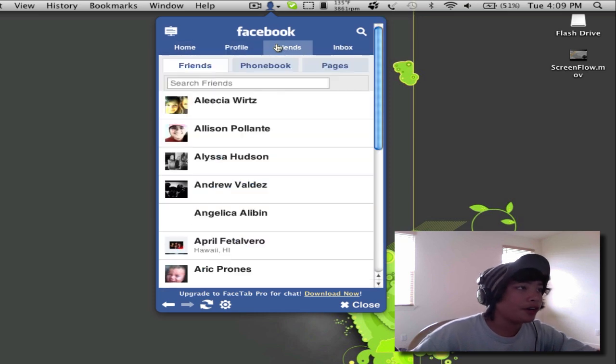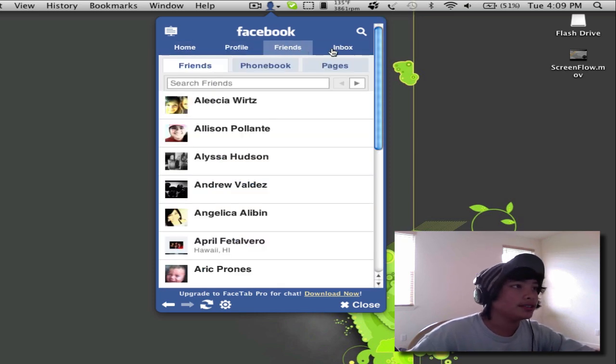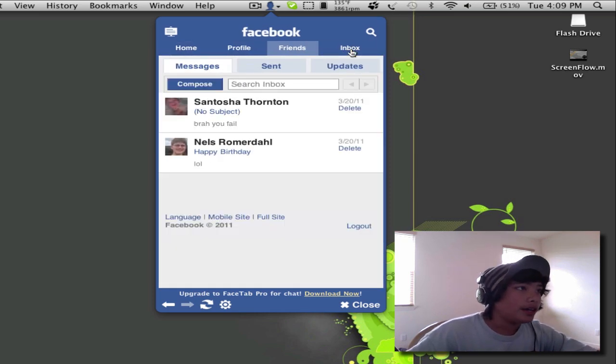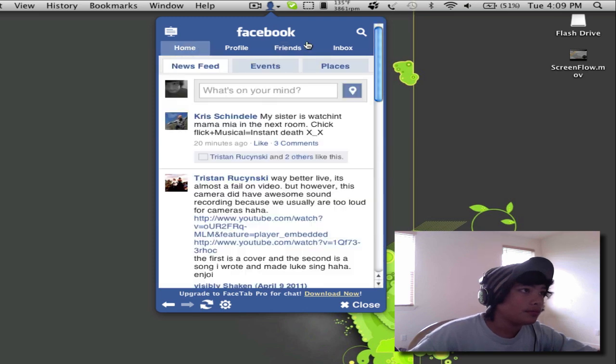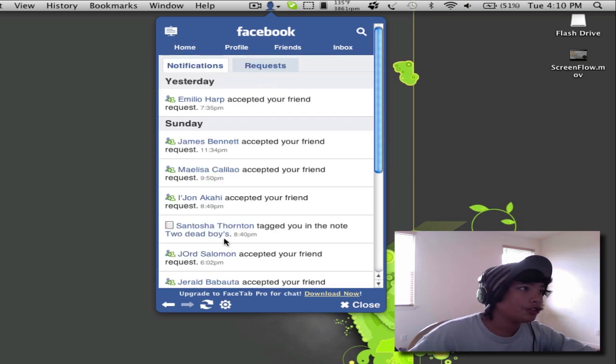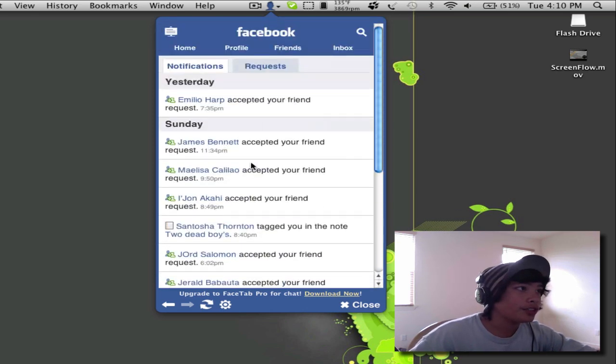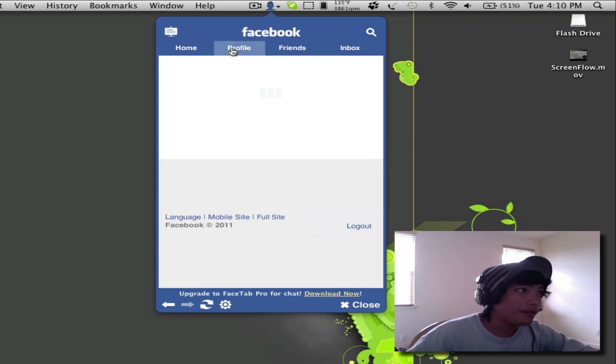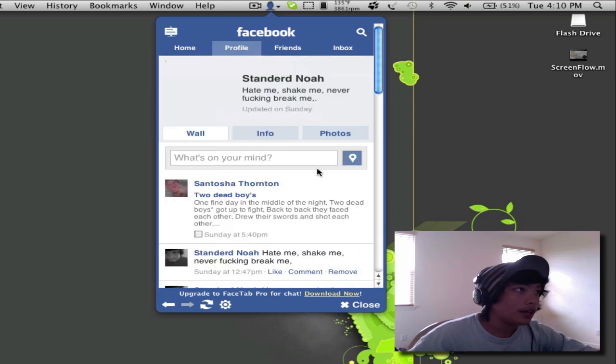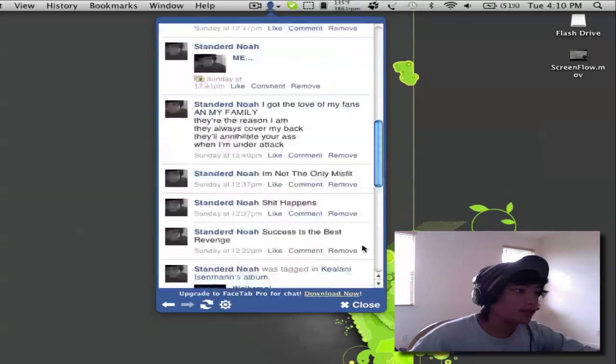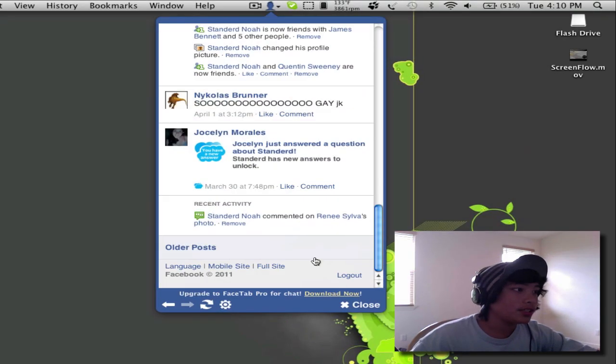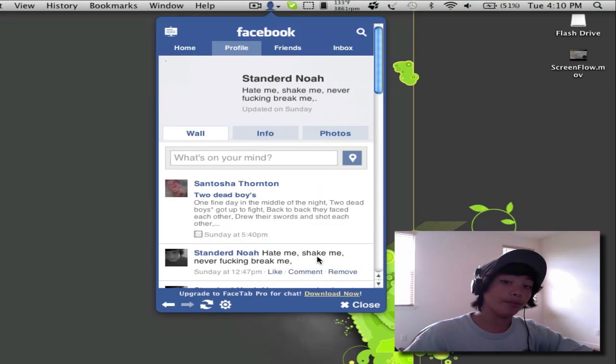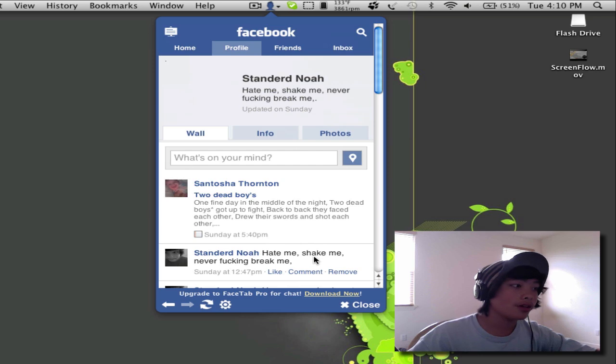You can see your profile, you can see your friends, and your inbox. Here's also your notifications and requests. So yeah, it's pretty awesome. It's just a mobile version of it.